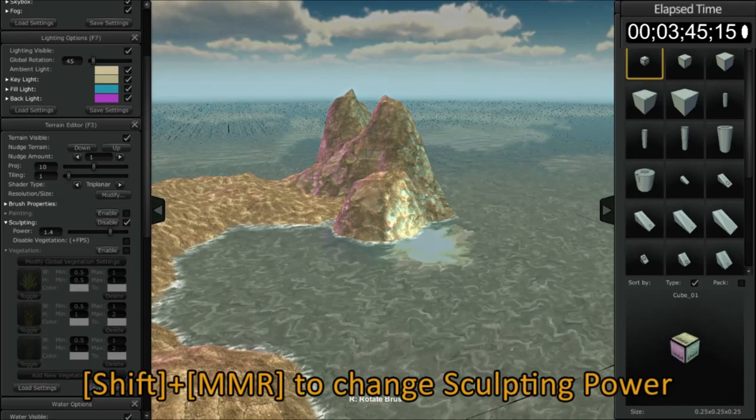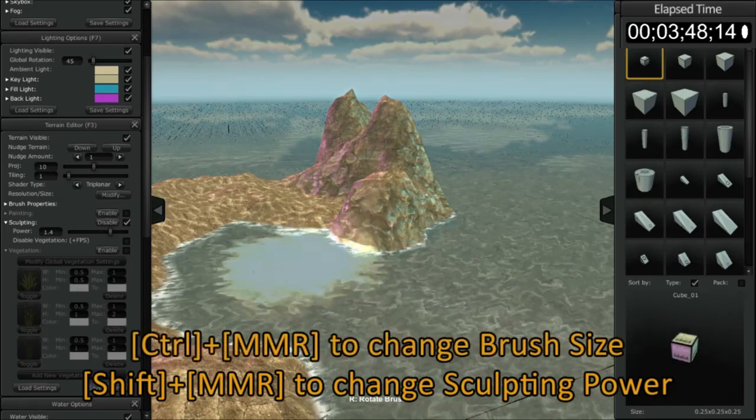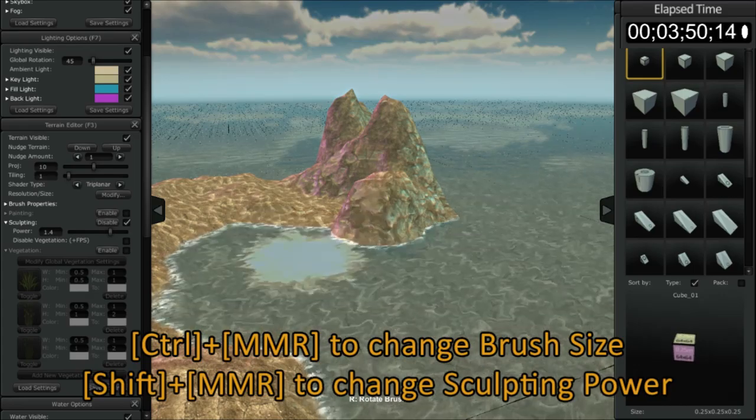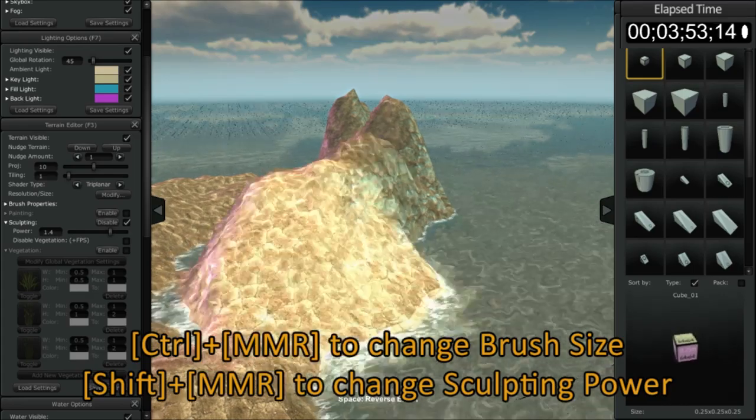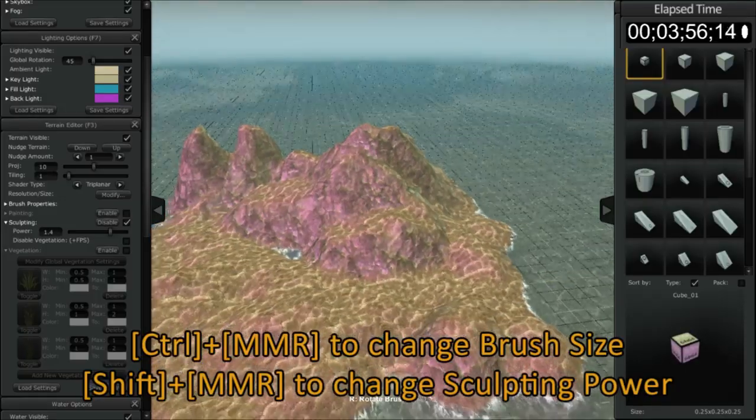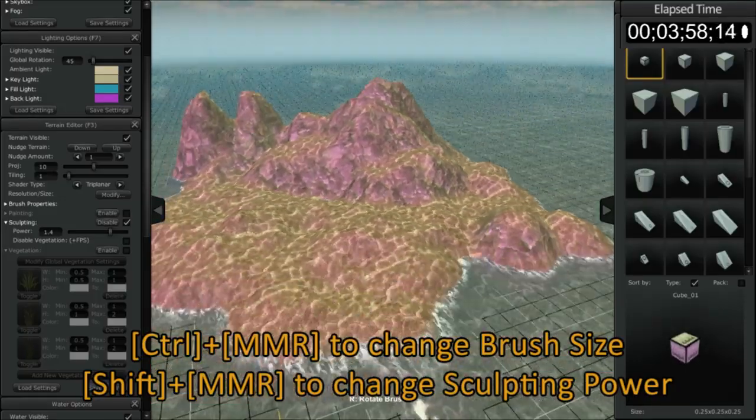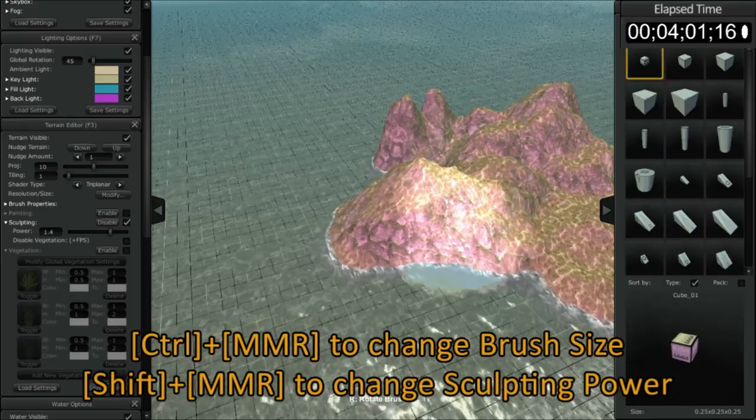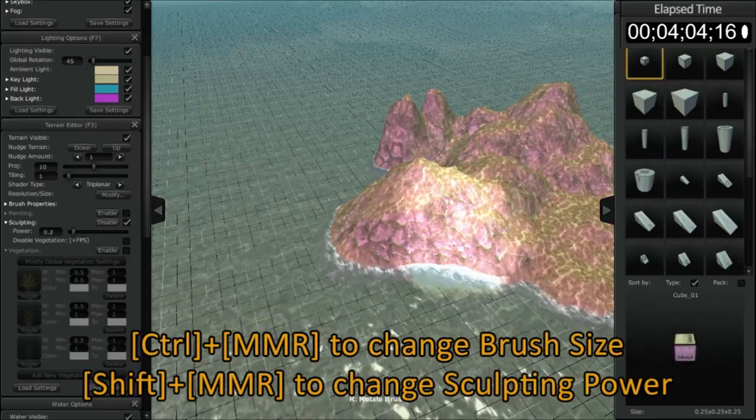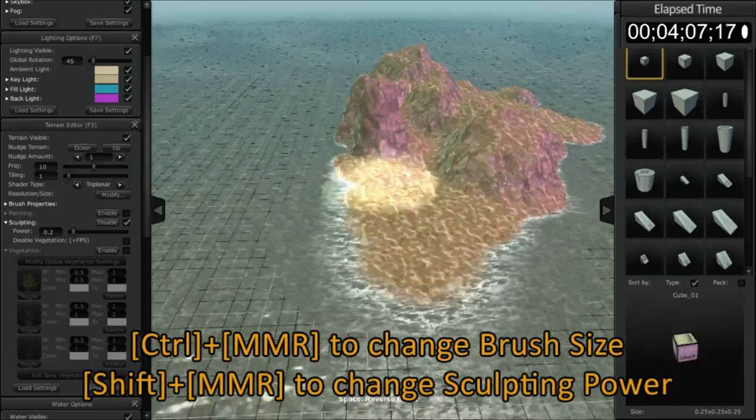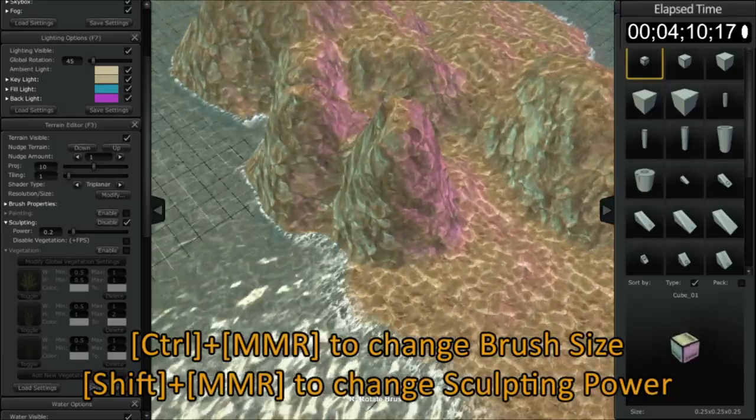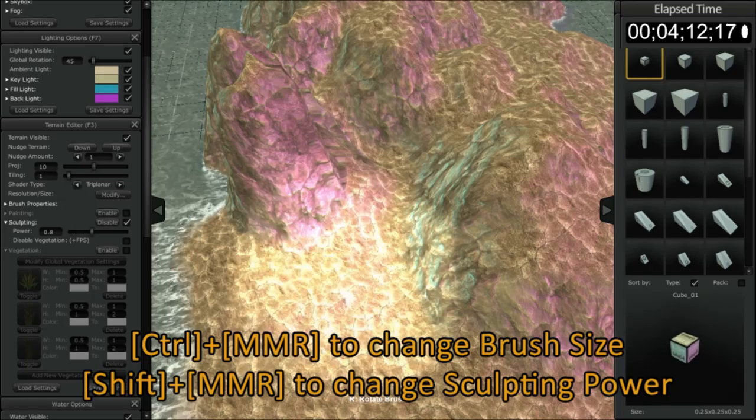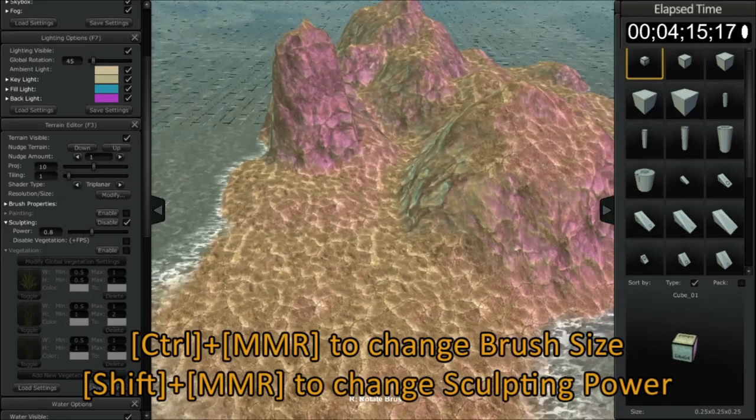Now by holding down the control button and rolling your middle mouse button, you can scale the brush at your tooltip and that's how that works right there. I'm going to zoom out a little bit. I'm going to turn my power down a little bit, holding the shift button and rolling my middle mouse. Now this area here got pretty distorted pretty quickly since we had such a high power. I'm going to increase it a little bit more. So let's flatten that out.